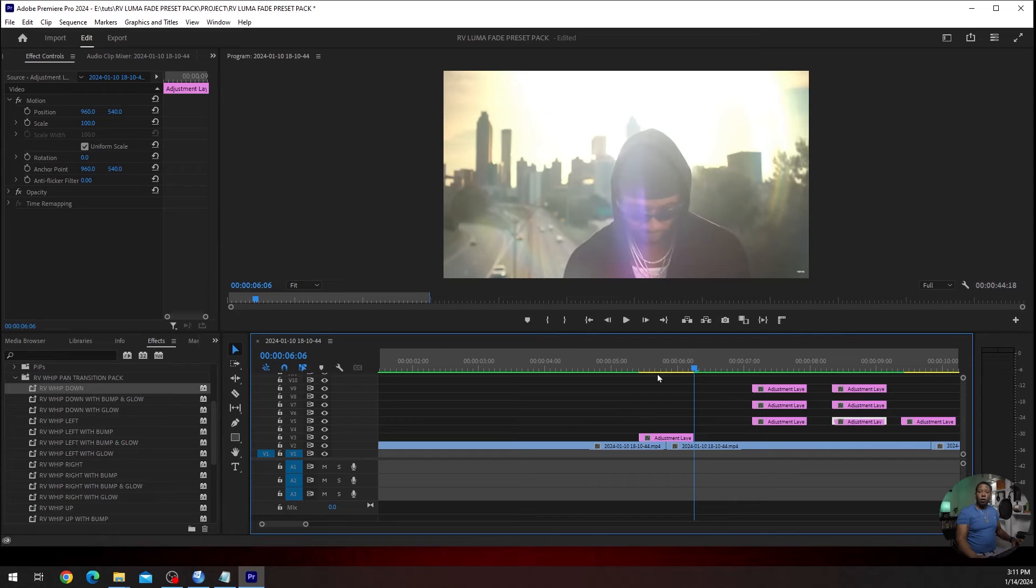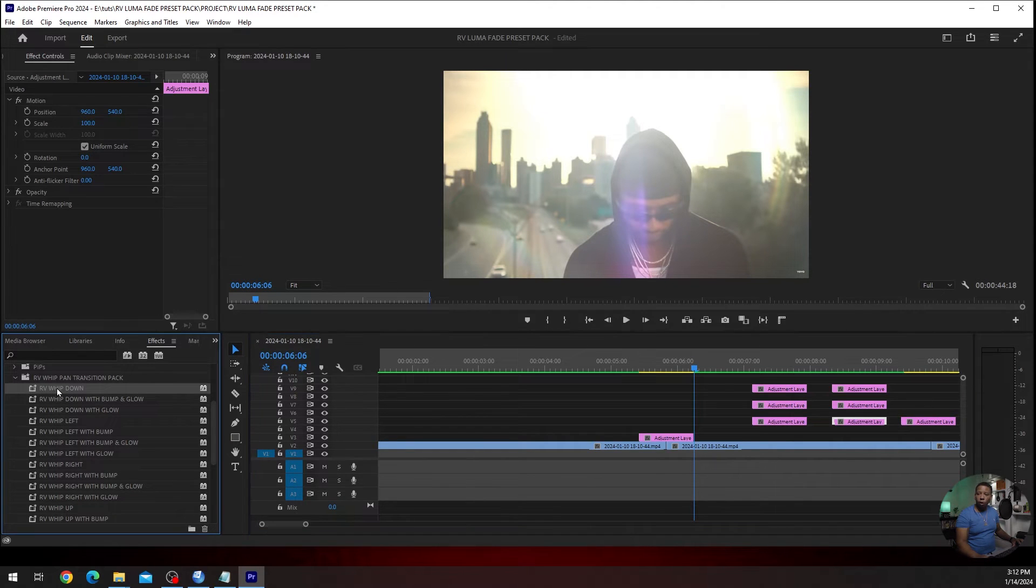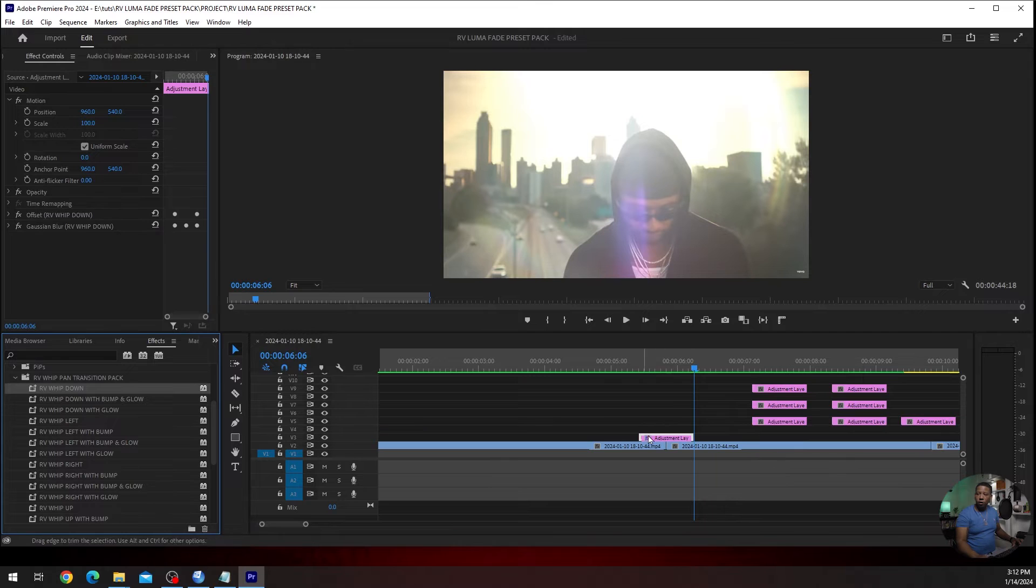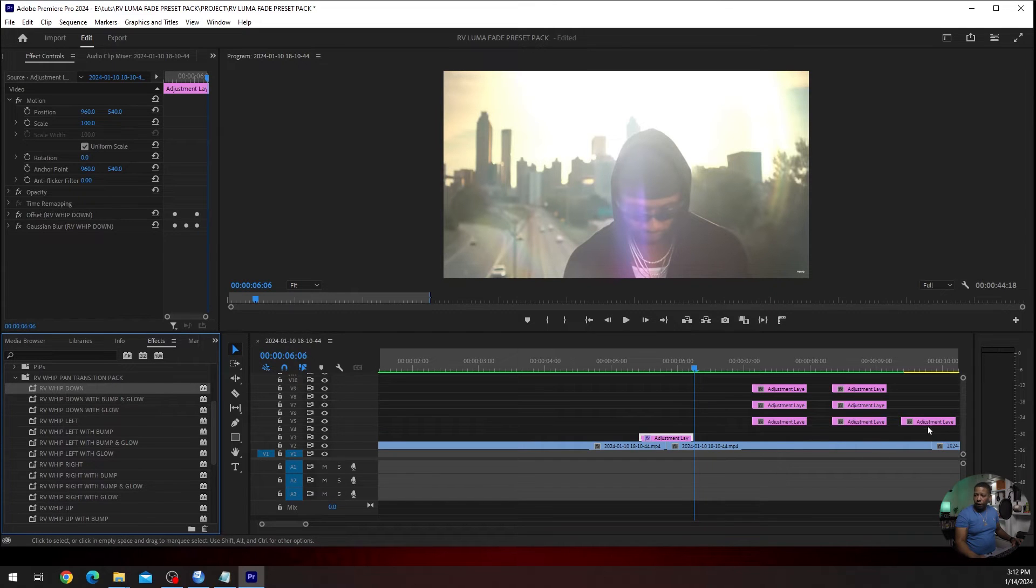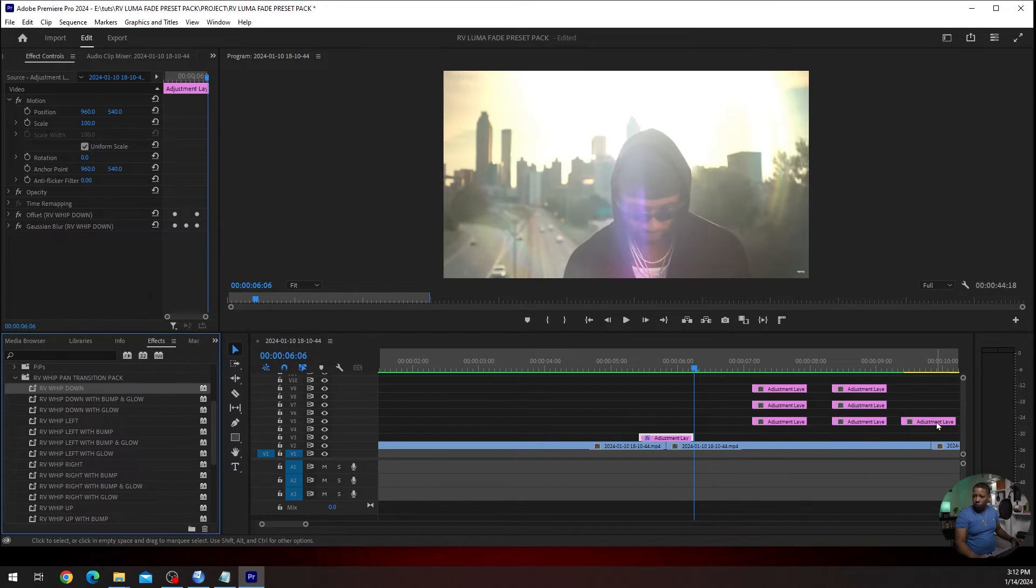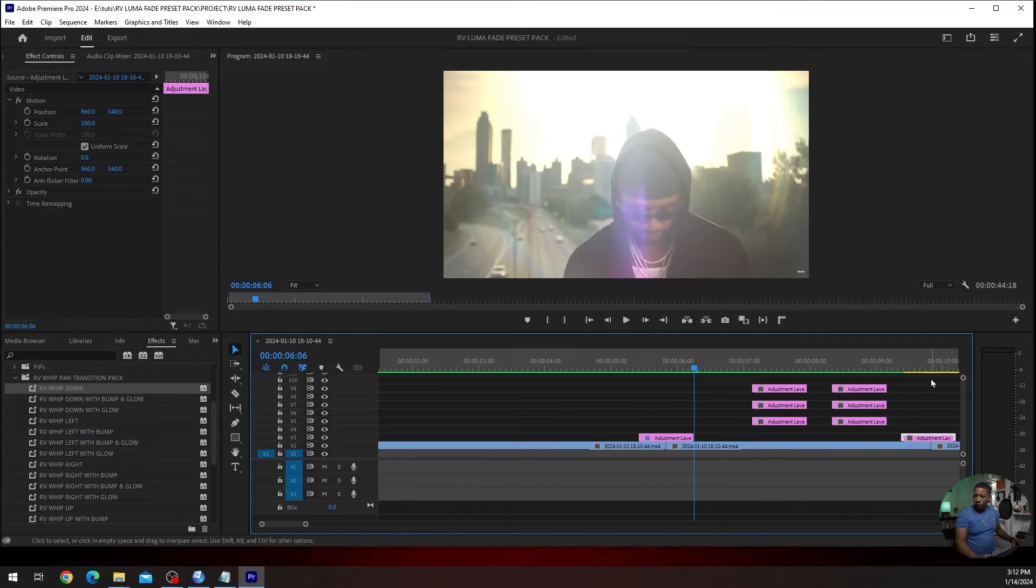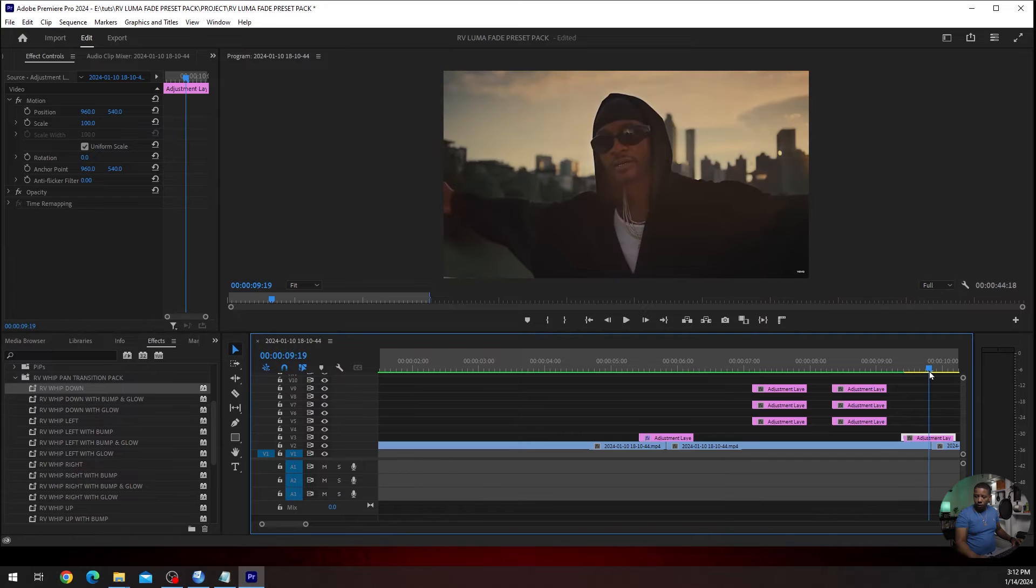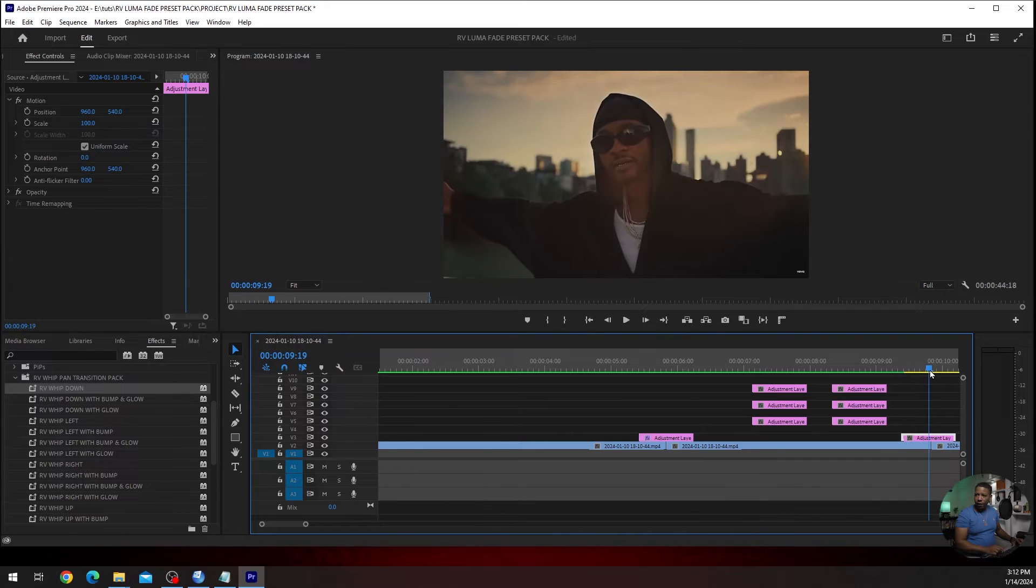So now, let's add the first one. First one, we're just going to go RVWhip down. Very simple. Let's find another spot. We'll go with this one. And then we'll find that center, which is right there.